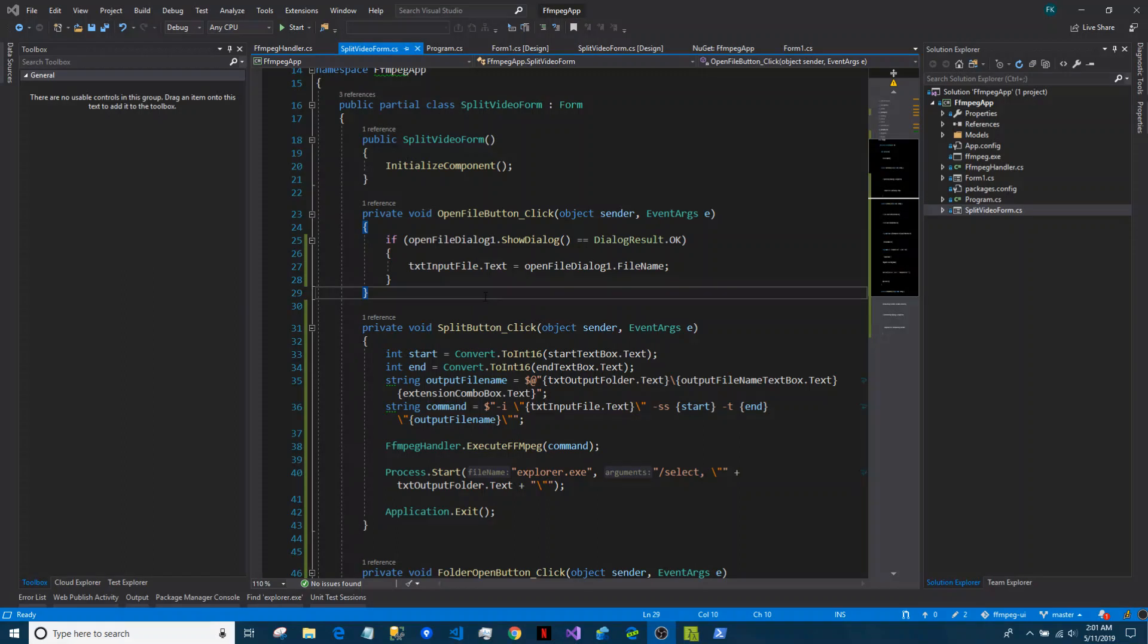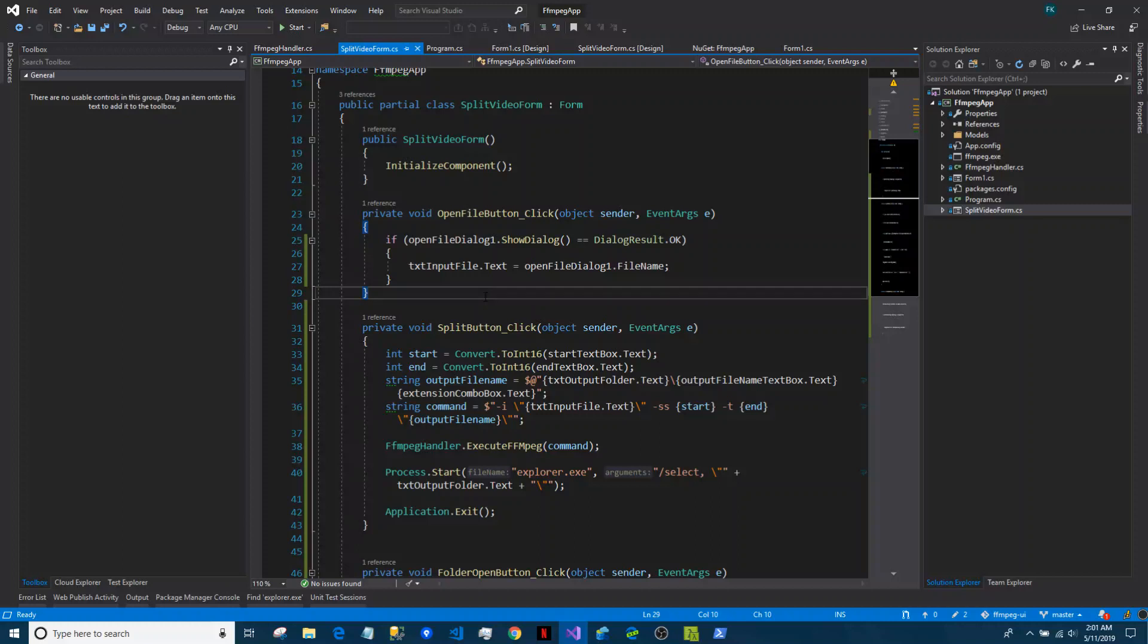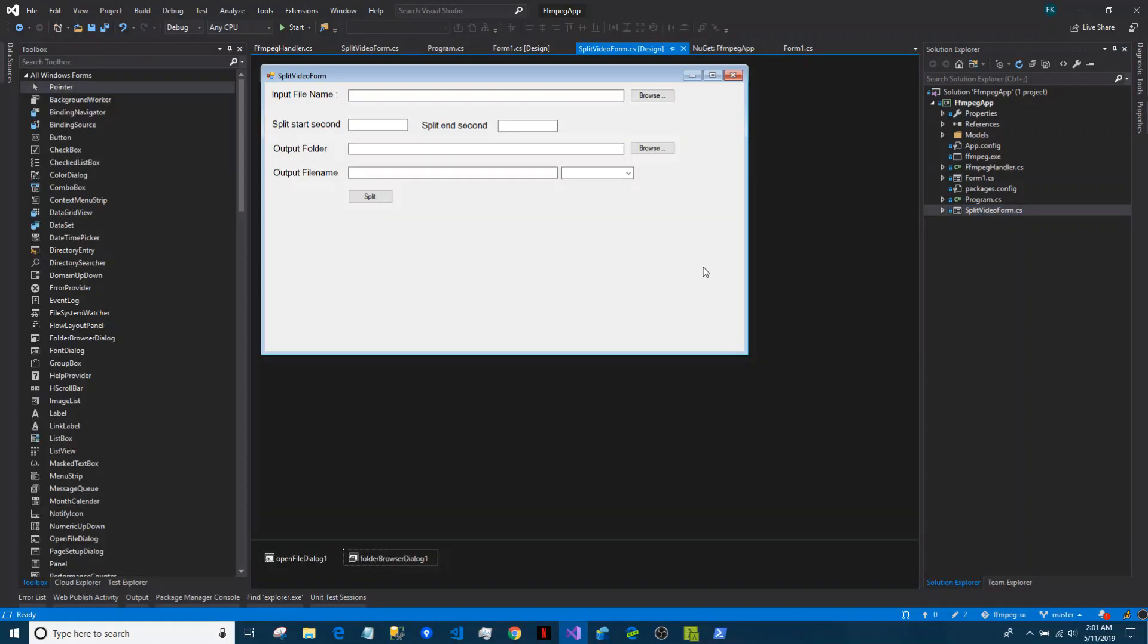Okay, so in this video I will show you how we can implement video splitting using FFmpeg and Windows C#.NET Windows Forms. I have created a new form you can see.